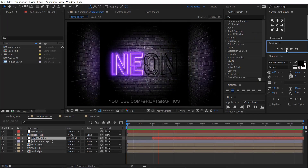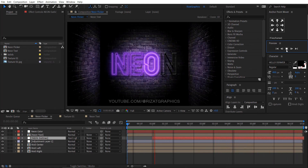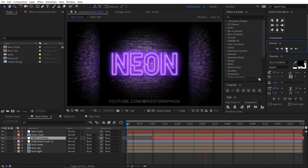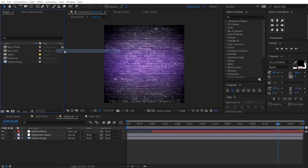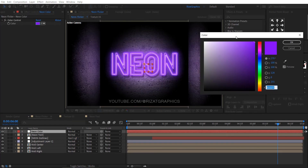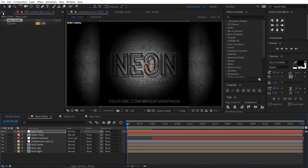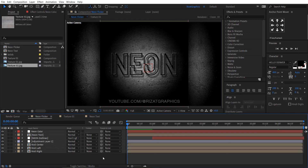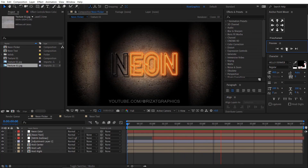Let's see the final output. Amazing — I am happy with the results. Let me change the texture and the neon color to show how customizable this effect is.